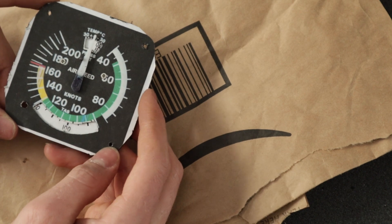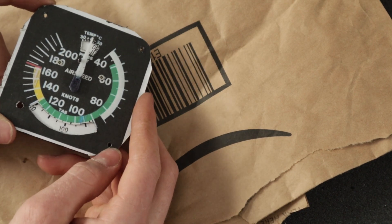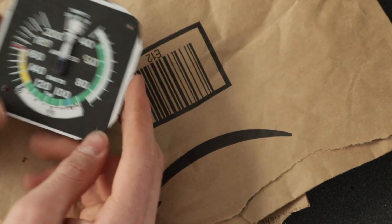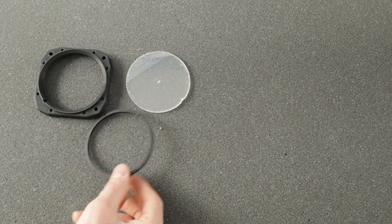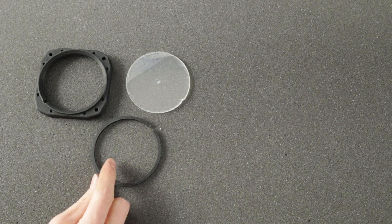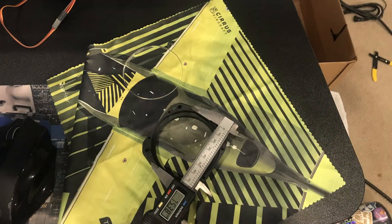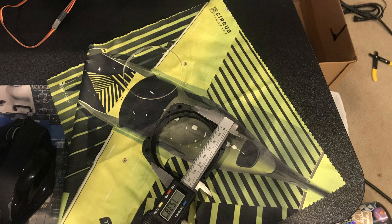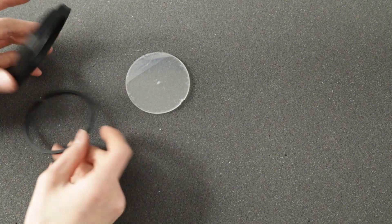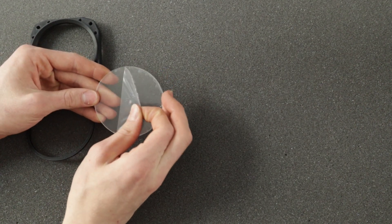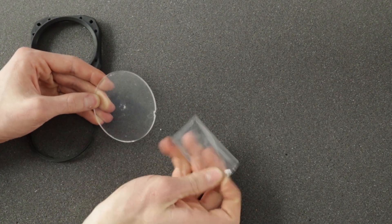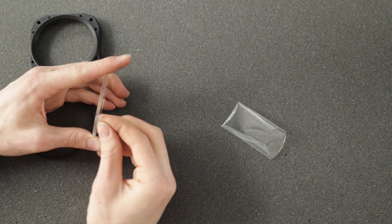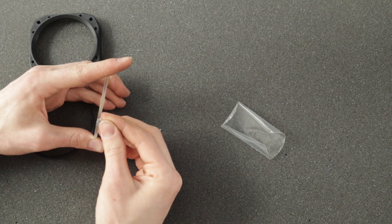While we're waiting for this to dry let's work on the bezel. The bezel consists of three parts. The main bezel, the glass, and the ring. This is similar to the construction of the actual bezel of like a tachometer. I took one apart and took all the dimensions from this so it's pretty darn accurate.